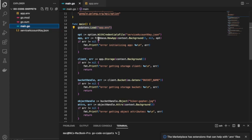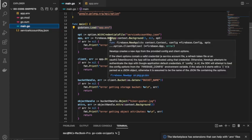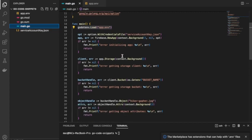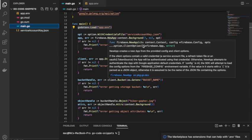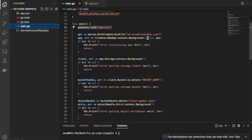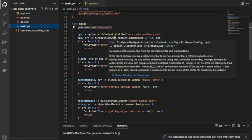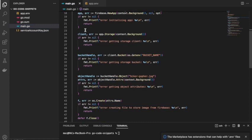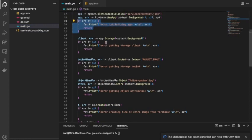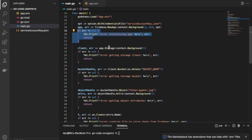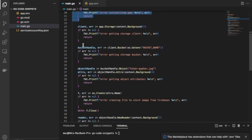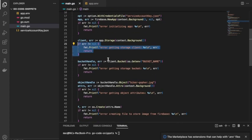I'll create client options with the service account, then I'll connect to Firebase using the function New from the firebase package. It takes three arguments: the context, the Firebase config — which is a pointer to firebase.Config — and the client options. I'll check for any error, and from there I need to connect to Storage by calling the storage method on the app variable, passing in context.Background, and checking the error.